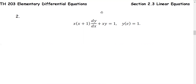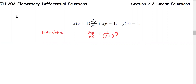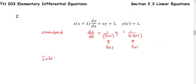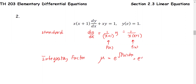Let's look at another example of the linear equation as an initial value problem. Writing it in standard form: dy/dx plus 1 over (x+1) times y equals 1 over x(x+1), where P(x) is 1 over (x+1) and f(x) is 1 over x(x+1). Next, we find the integrating factor: mu equals e to the integral of P(x) dx, or e to the integral of 1 over (x+1) dx. The integral of 1 over (x+1) is natural log of |x+1|, giving us x+1.